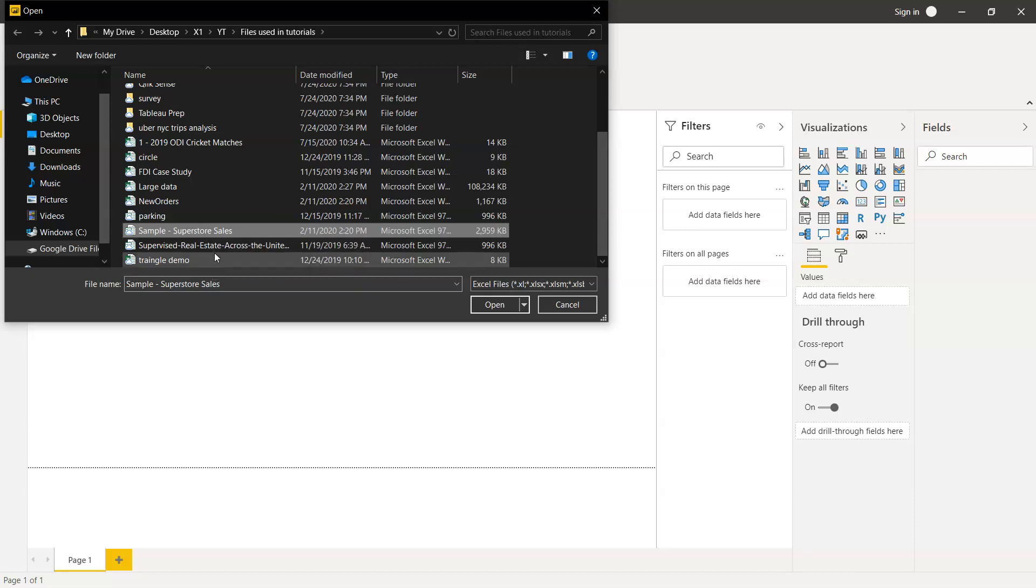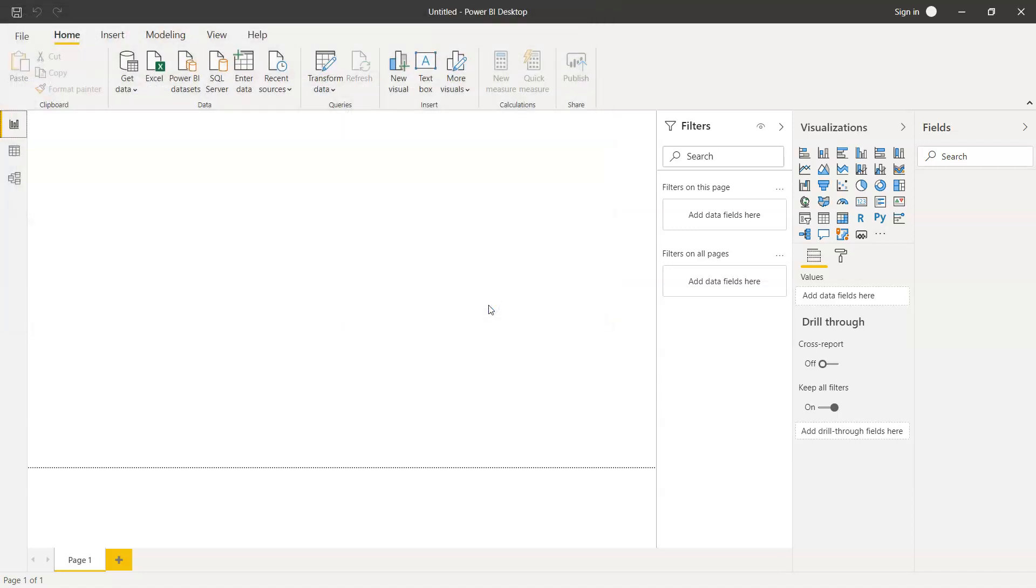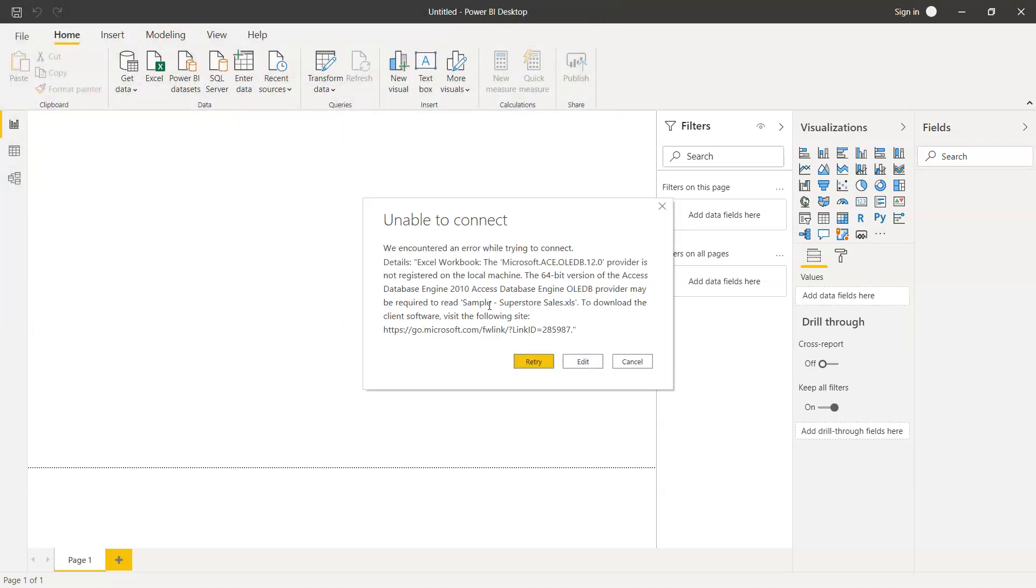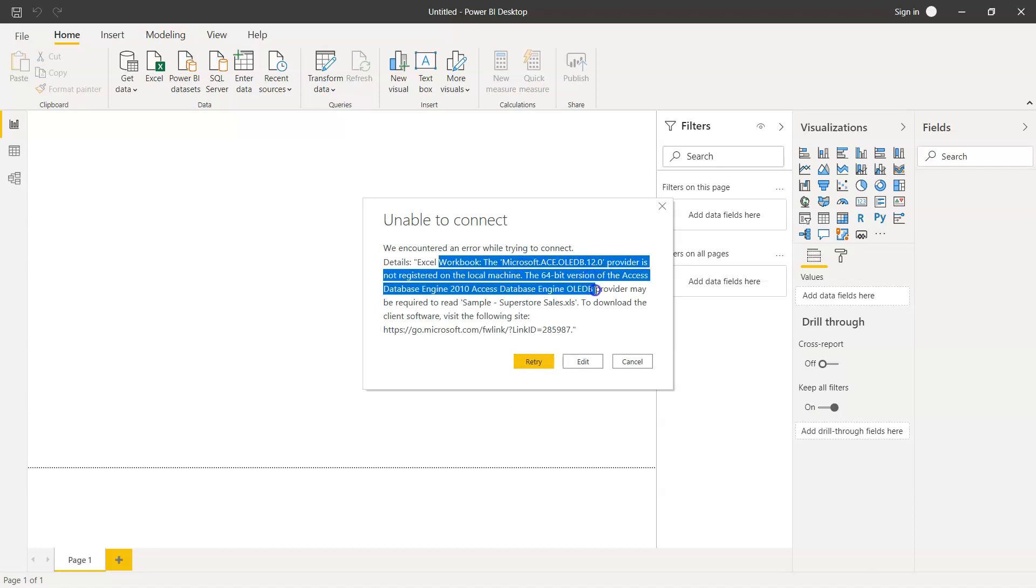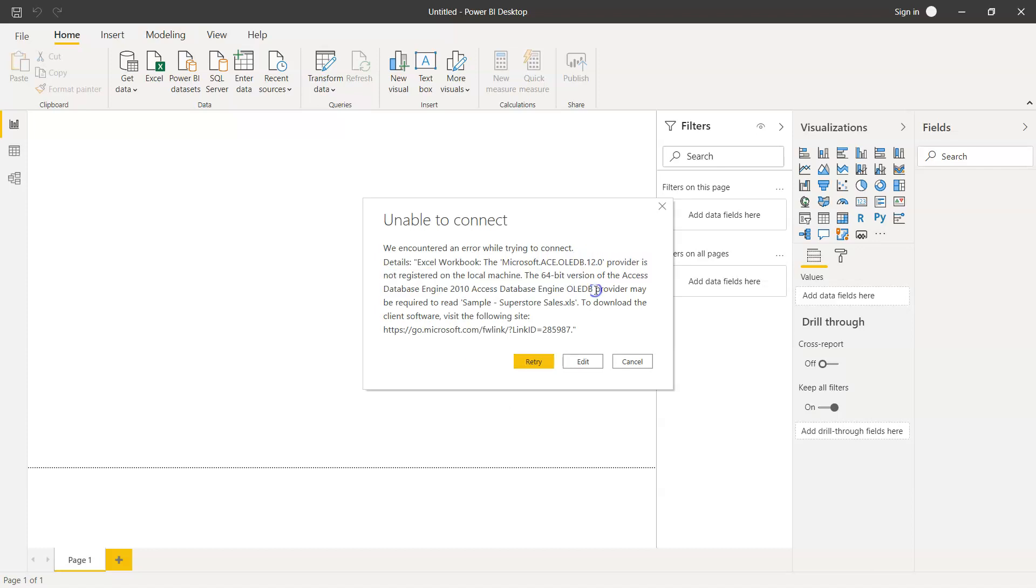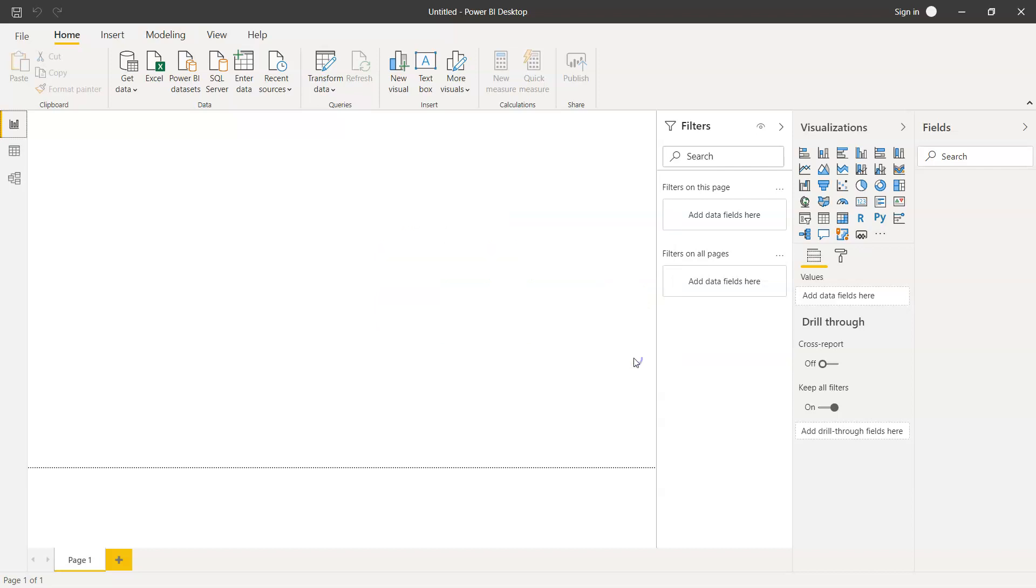So I'm importing this by selecting this and clicking on open. And as I open it, alright, it has encountered an error because I think I'm using the old version of the file which was 97 to 2003 format.